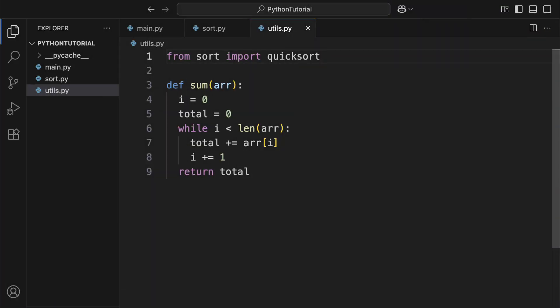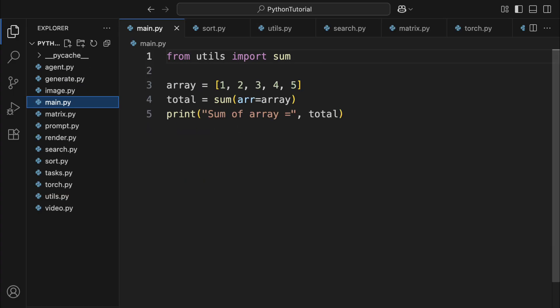While modules help manage growing programs to some extent, they have to live in the same directory as your main program. But as your project keeps getting bigger, things can still get complicated. That's why Python offers the concept of packages, which let you organize modules in a hierarchical way.